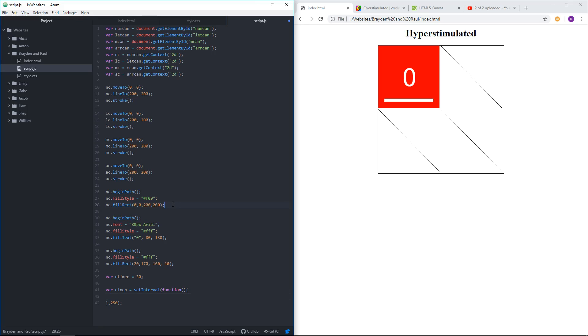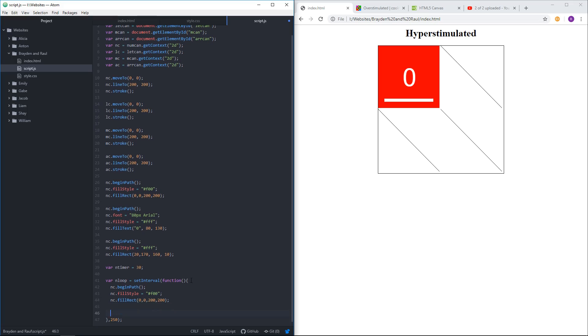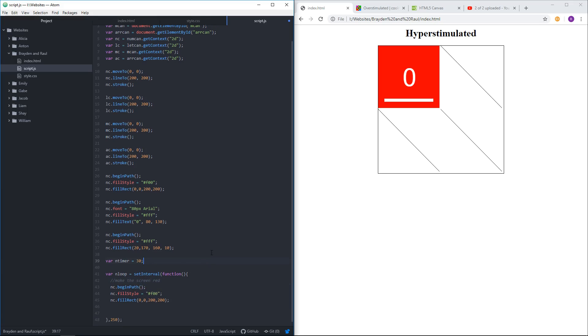Yeah, we're going to clear the screen, make it all red. And maybe I'll say that even. You can make a comment with two slashes, and this is just a little note to yourself. Make the screen red. Okay, I should also say, and clear the screen. So it erases everything. It overrides everything.